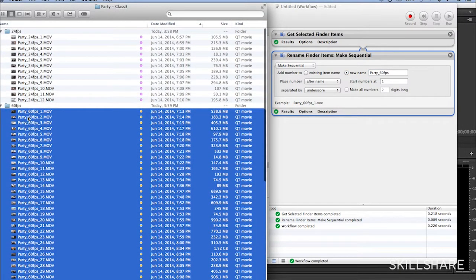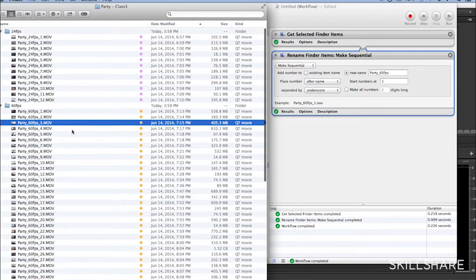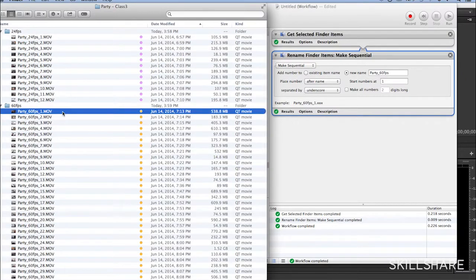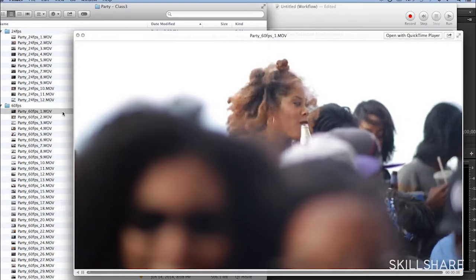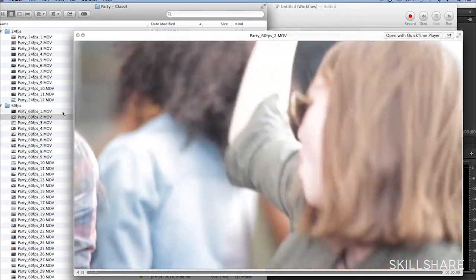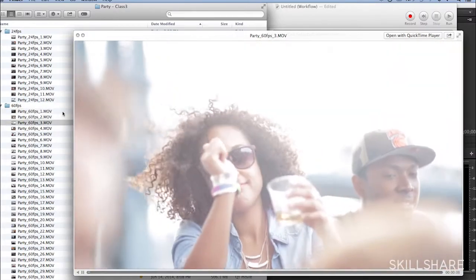Boom, change. So now, this is my party, 60 frames per second, clip number one, clip number two. Clip number three.